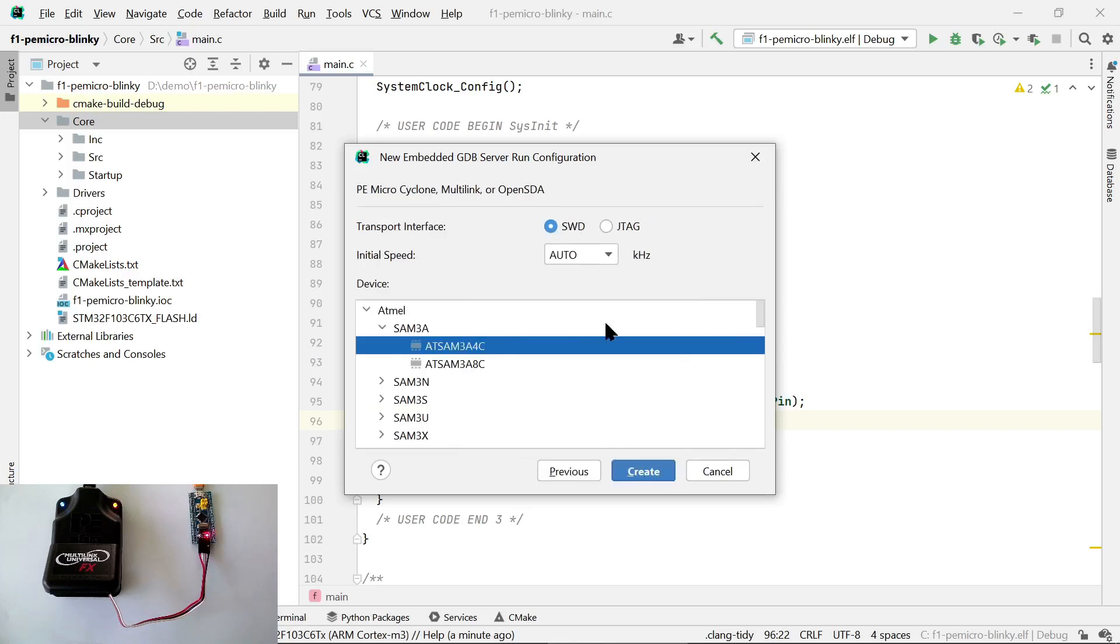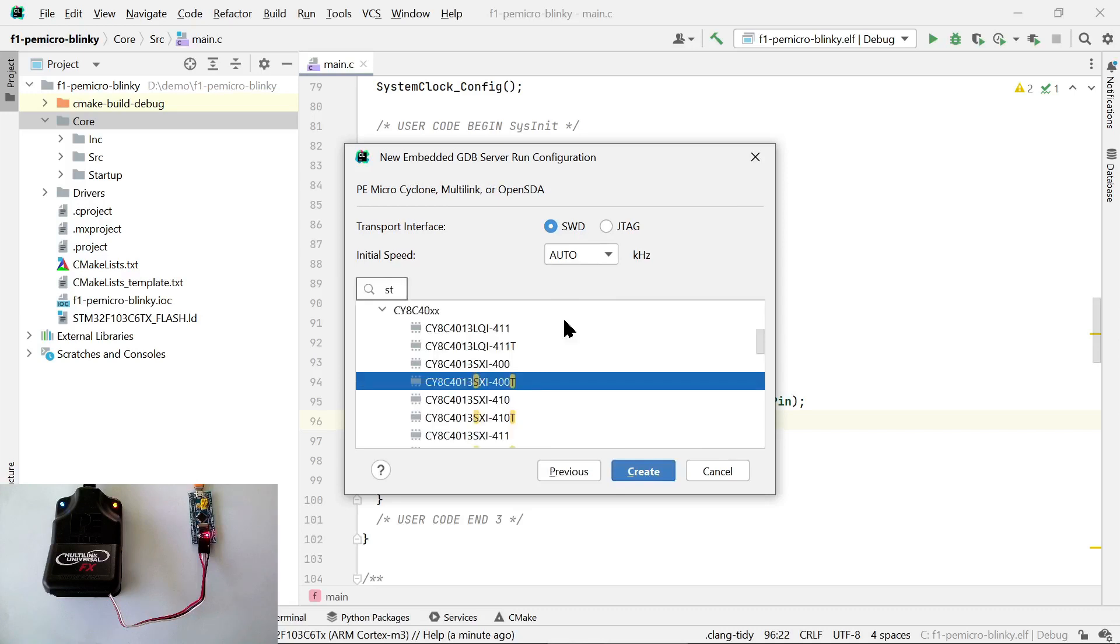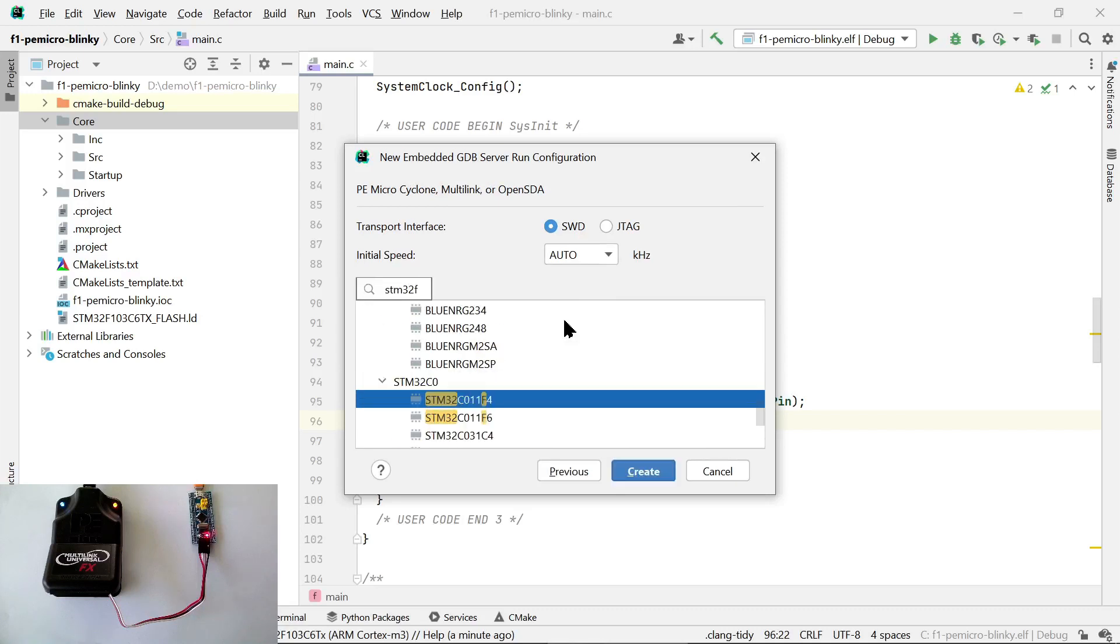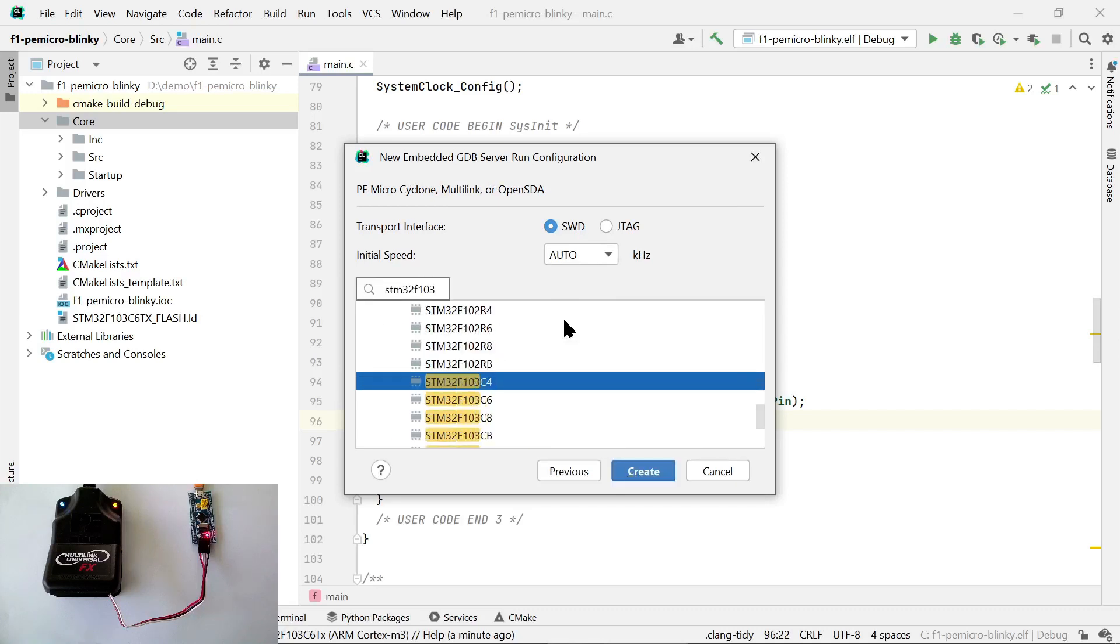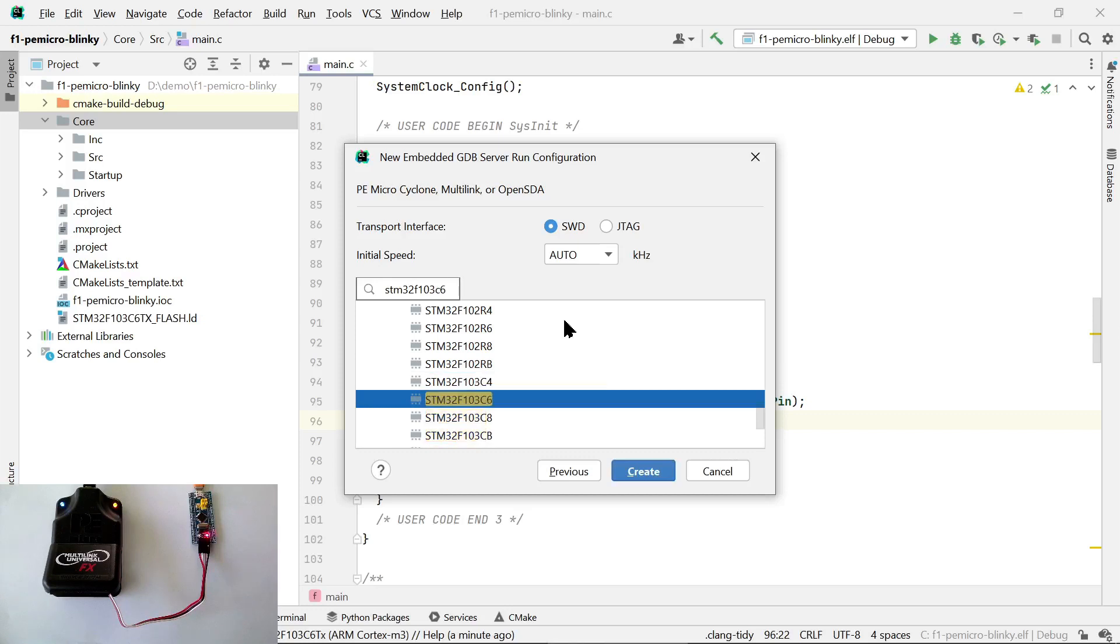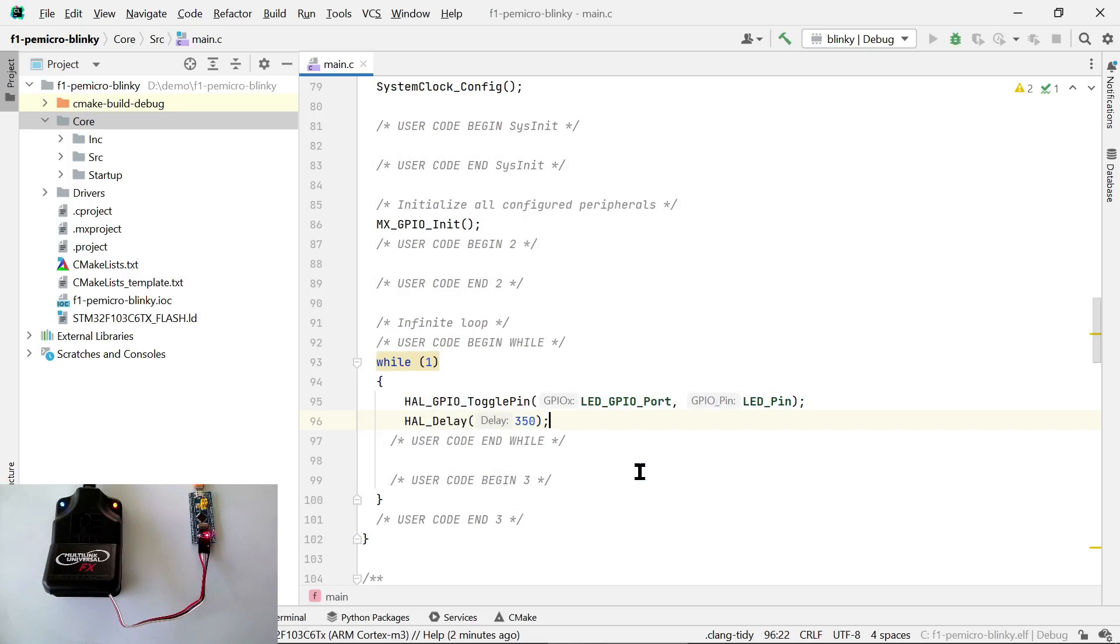Here, we again have to choose the correct microcontroller. Just like almost anywhere in CLion, we can just start typing the string we're looking for in order to find it in the list. Now we click on Create, and now we have a run configuration.